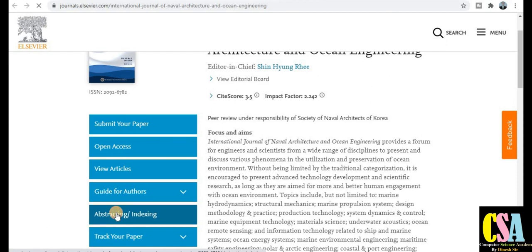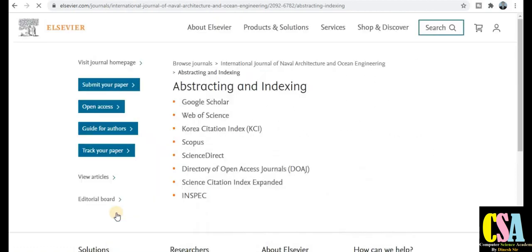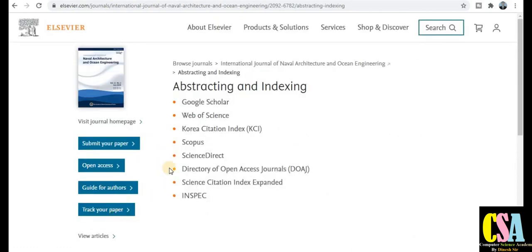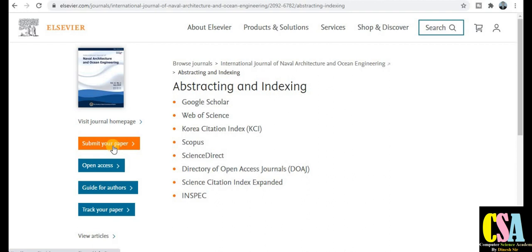Clicking abstracting and indexing will redirect you to the indexing section of this journal. Here you can see it is abstracted in Web of Science, Scopus, ScienceDirect, and is an SCI category journal. If you have prepared your research article, just click the 'Submit your paper' button and it will redirect you to a new page where you can submit accordingly.